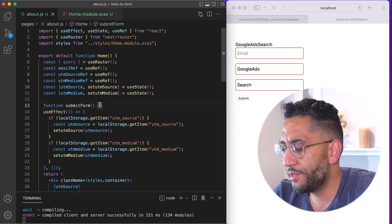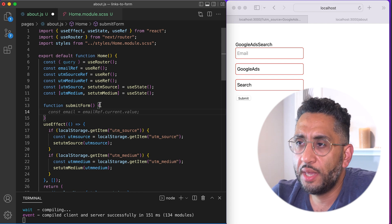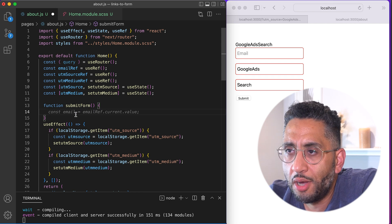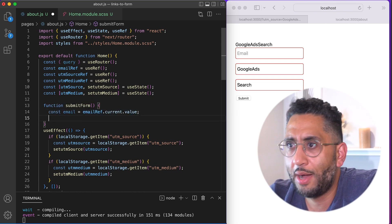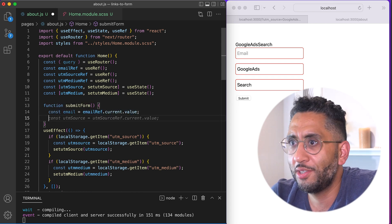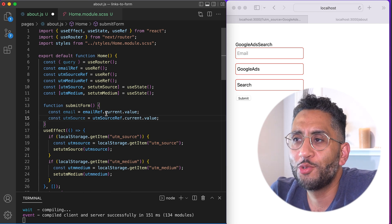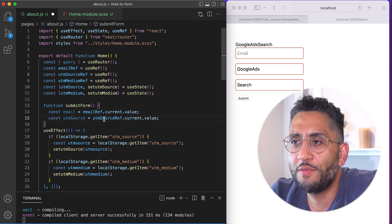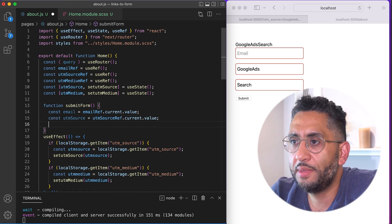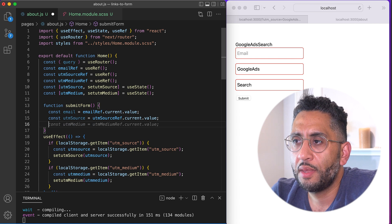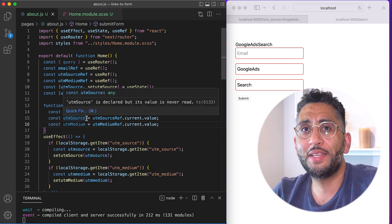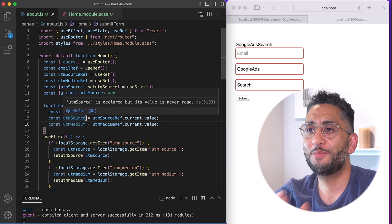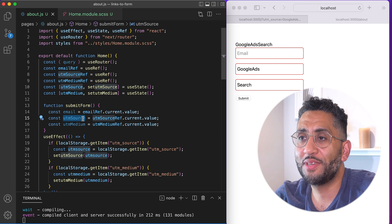You go ahead and submit, and then you could just say right there, const email ref. And it's copilots actually right there, const UTM source ref dot current value. And then same thing with the medium. Wow, that was, I'm using GitHub copilot. That's pretty crazy, because that's exactly what I was going to type.